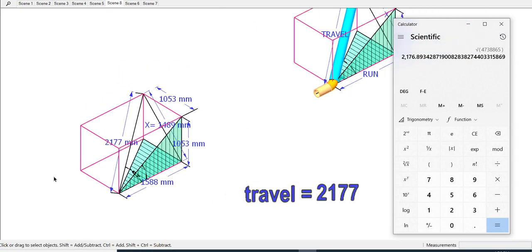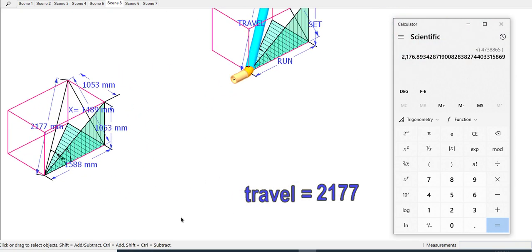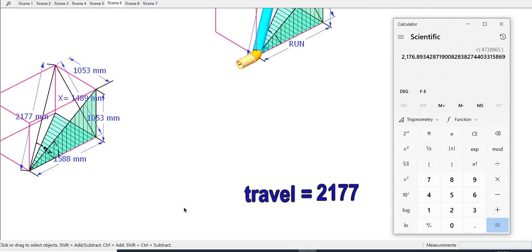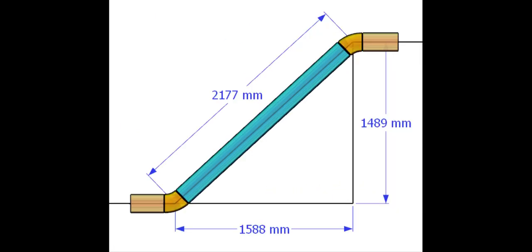So the value of travel is 2177 millimeters. Let us calculate the including angle.